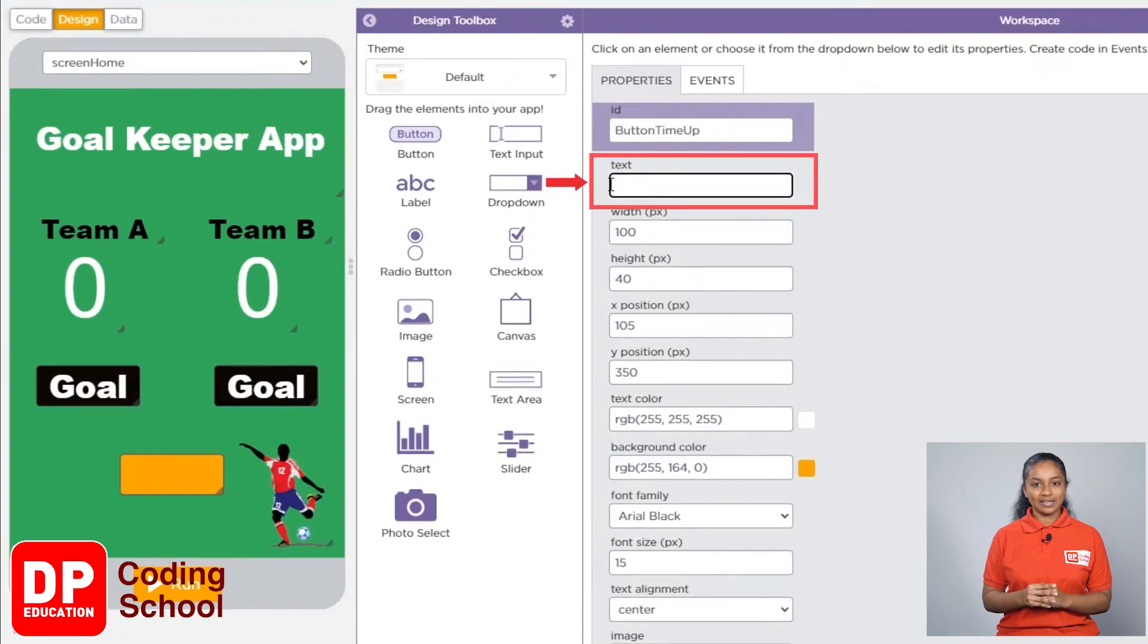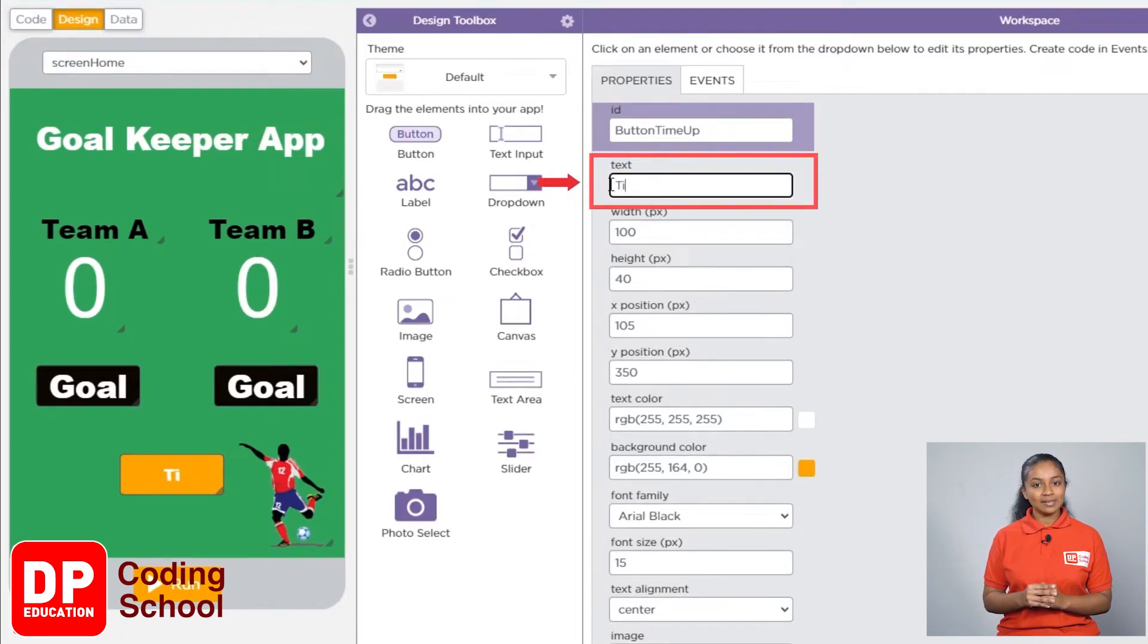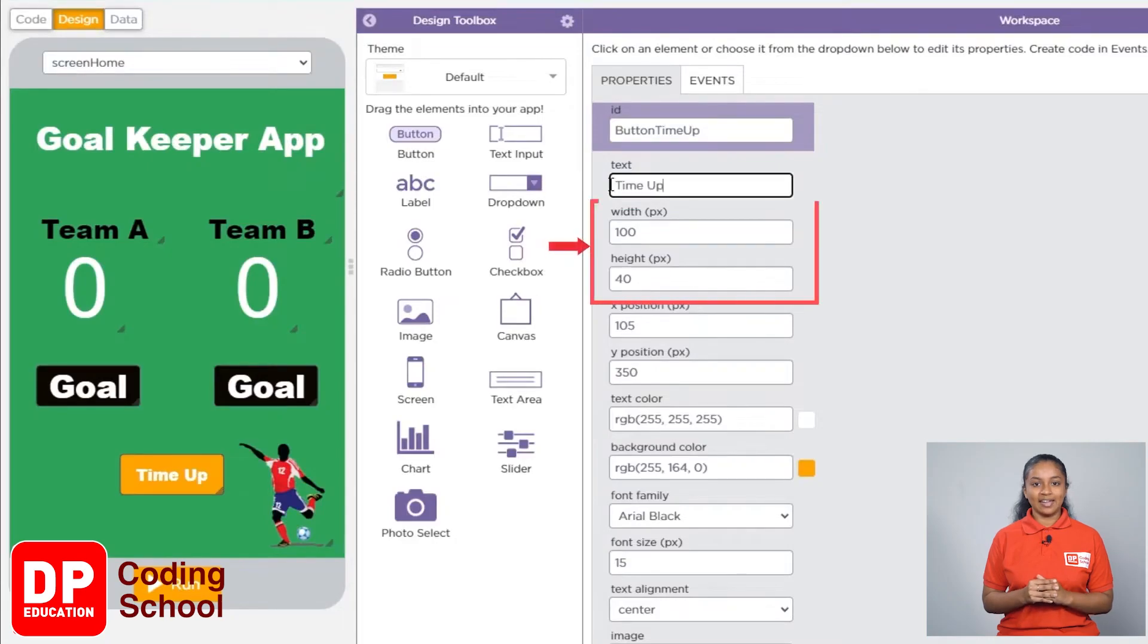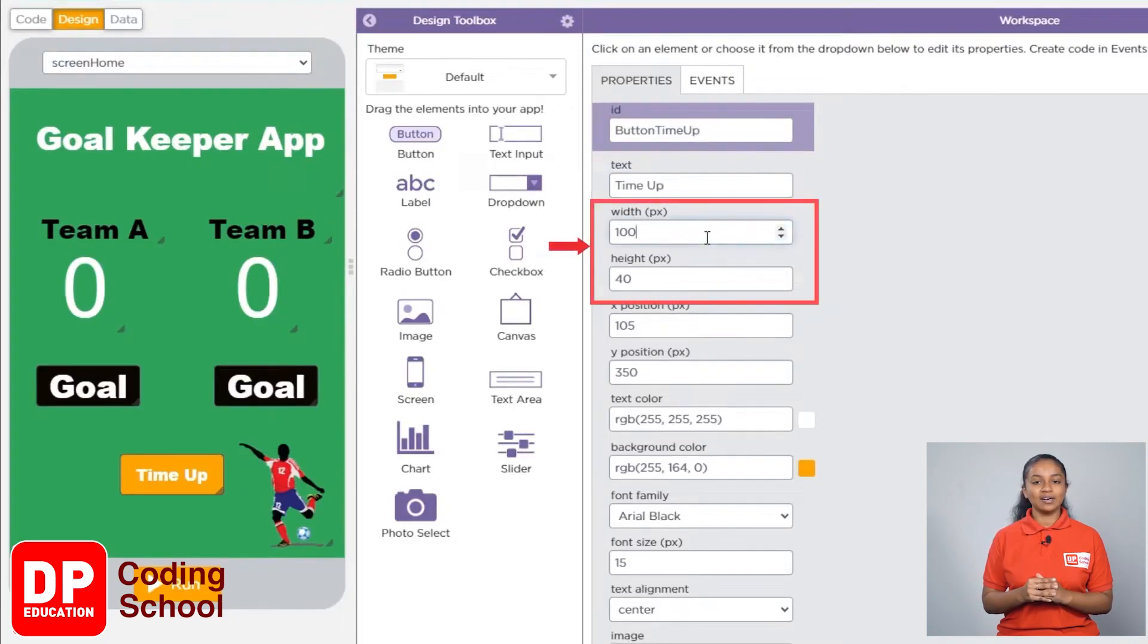Now type time up instead of the word button in this text. Next let's set the width to 180.